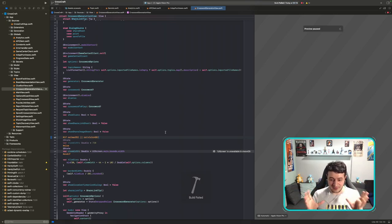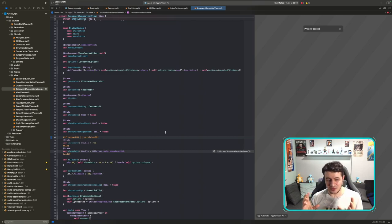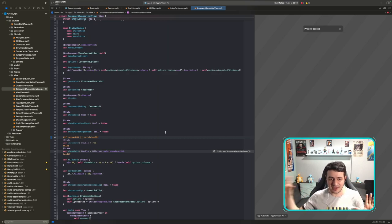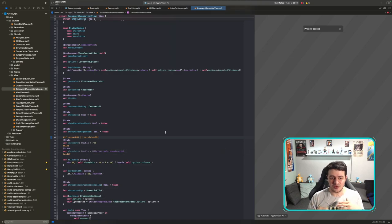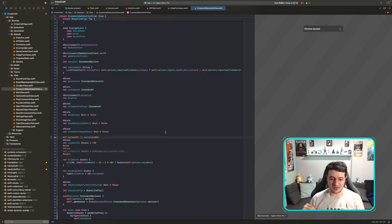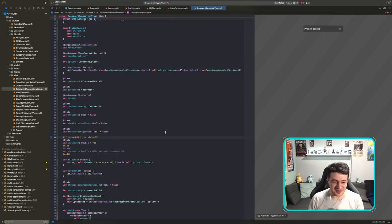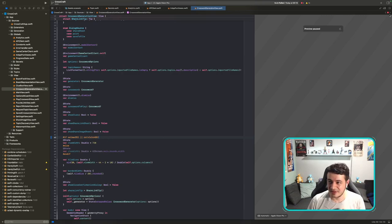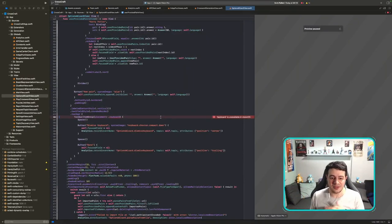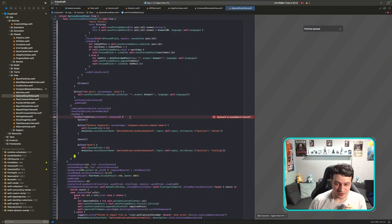macOS and visionOS are relatively similar because of window management. On iPadOS and iOS you have a fixed screen size, but on macOS the screen size can vary — you work with windows that have sizes. visionOS is very similar, with windows floating in your space. So size-wise I'll opt for the macOS version of my app, and in other places I'll use the iPadOS version.